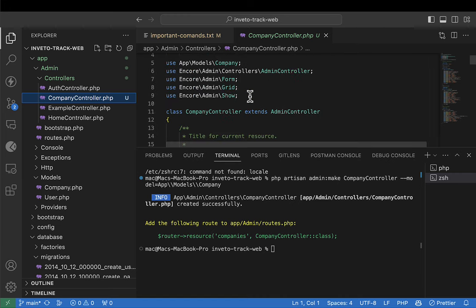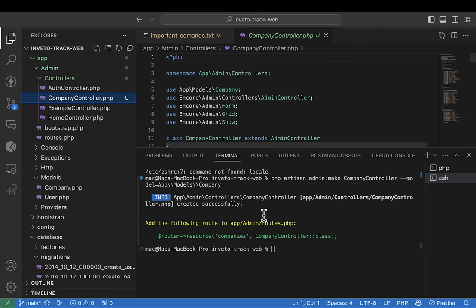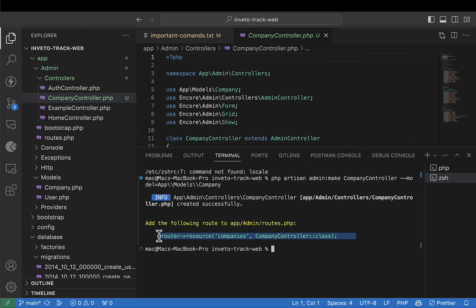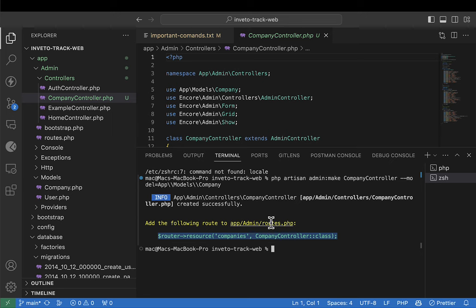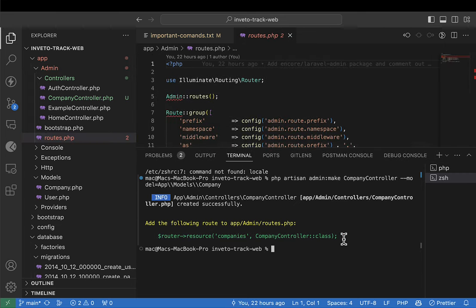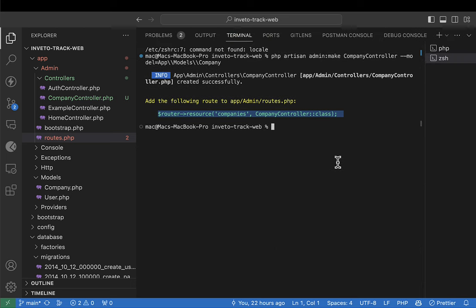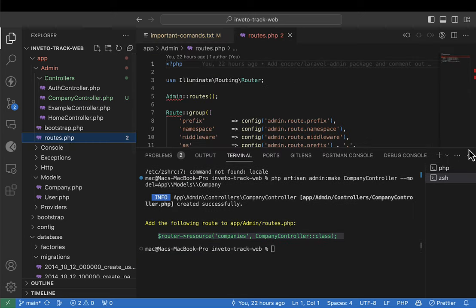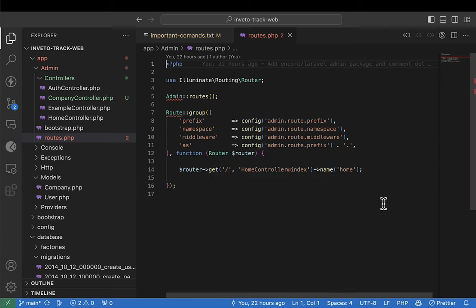The controller can be found under admin, under controllers — there's a new file called CompanyController. In this controller is where we're going to manage everything to do with the company. I'm going to copy this route, then add it into the admin routes file. You can press Ctrl and click on it to go there directly, or navigate to the app, then admin, and find the file called routes.